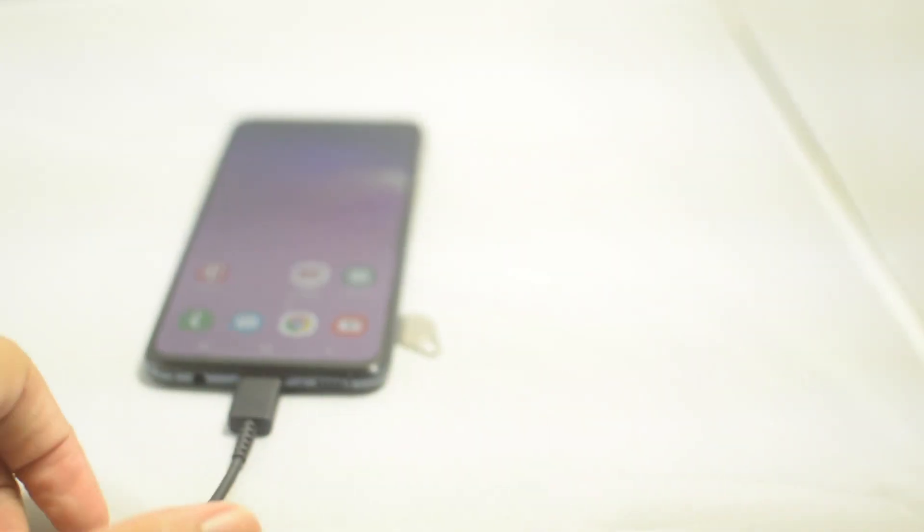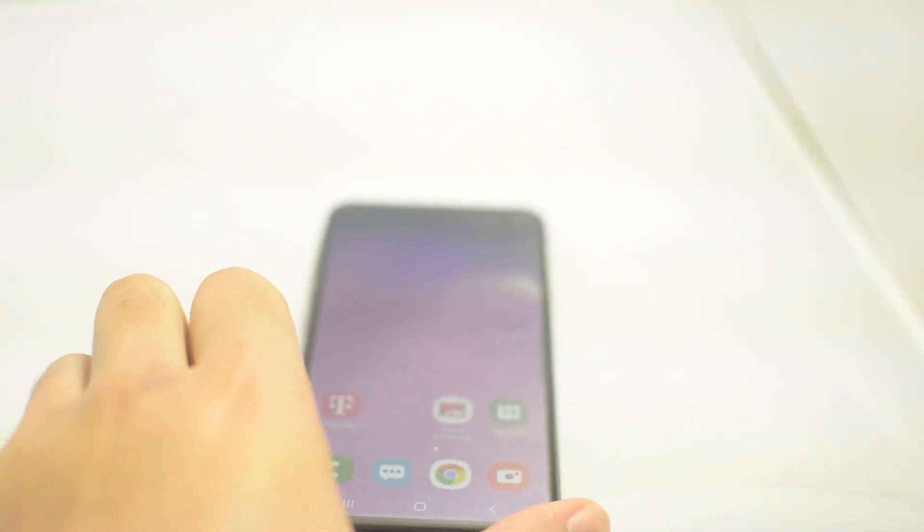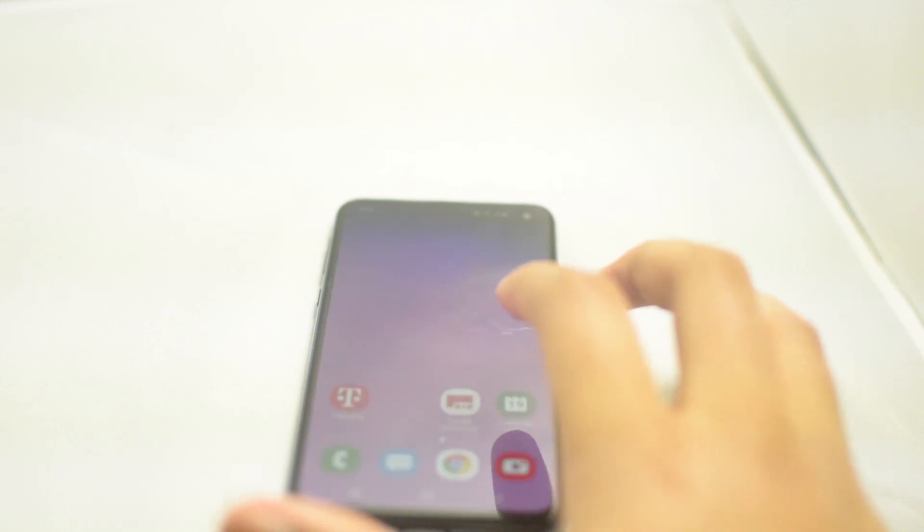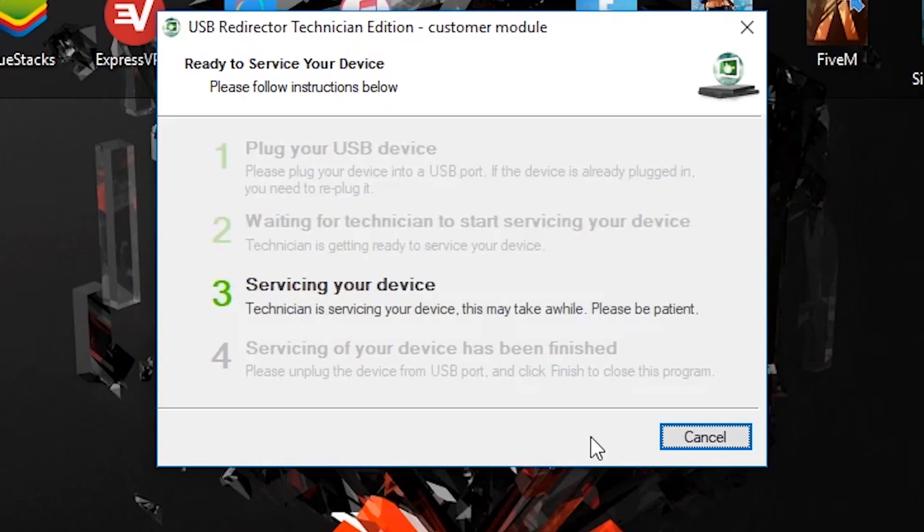Once we're on there then you will send us a message, we will chat, and we will complete the process. Typically this only takes a couple of minutes and it's pretty quick and painless. You literally don't have to do anything besides plug in your phone to your computer.